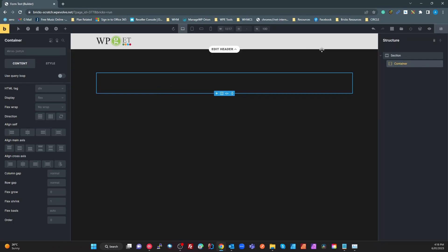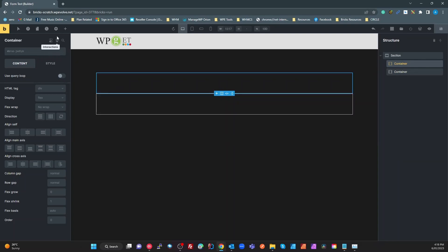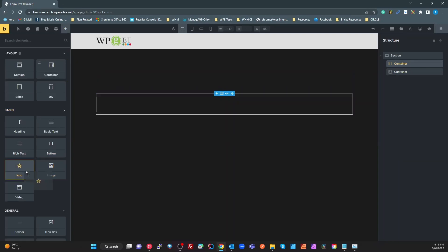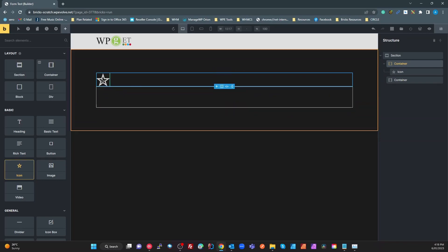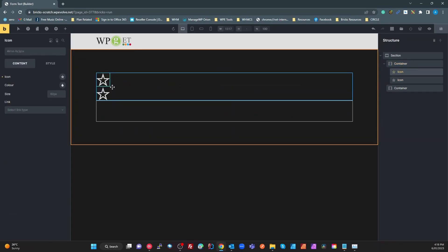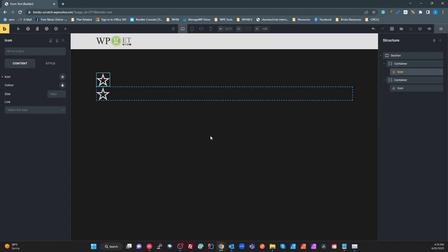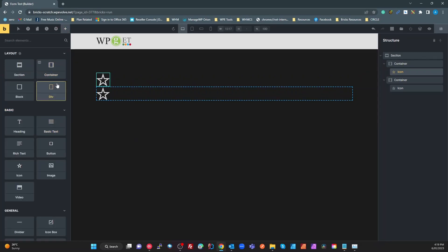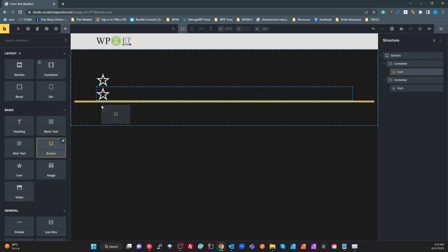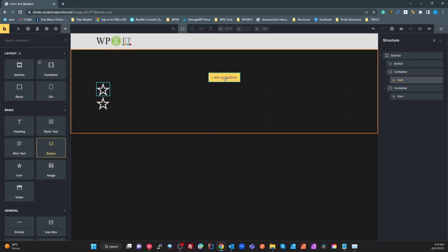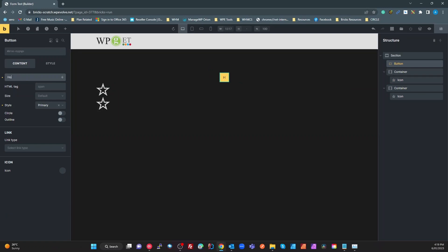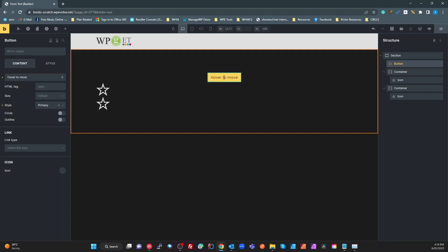The first thing I'm going to do is duplicate a container. I've got two containers — in my first container I'm just going to grab an icon, duplicate that, and stick it in my second container. So just two containers with an icon in them. I'm going to get a button and put it down the bottom somewhere. We're going to use this as a hover, so I'll call this 'hover button hover to move'.